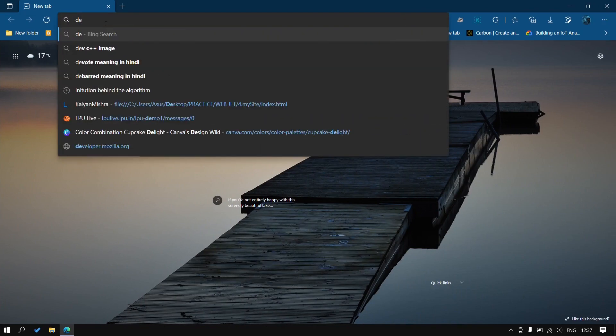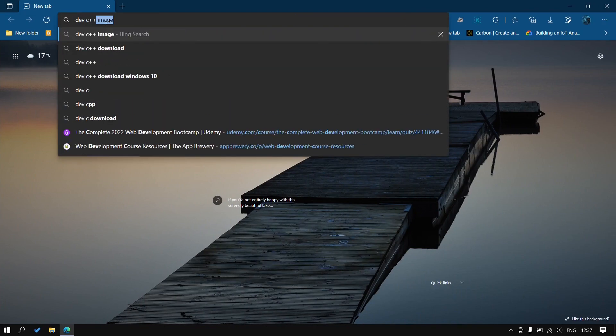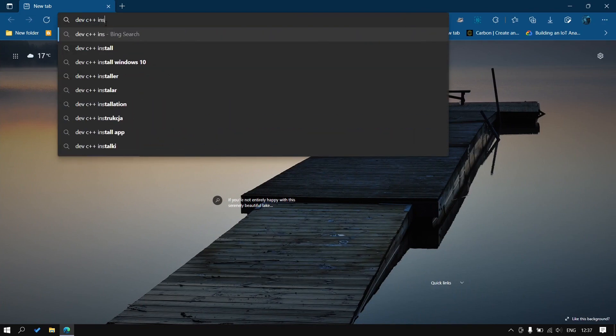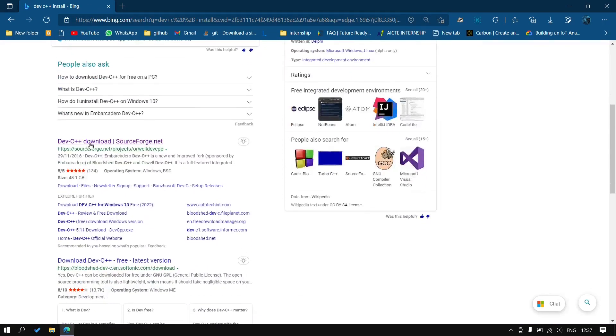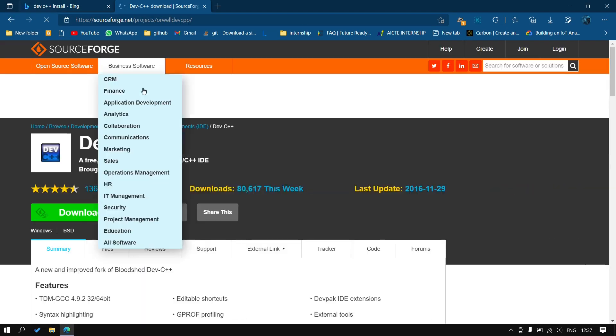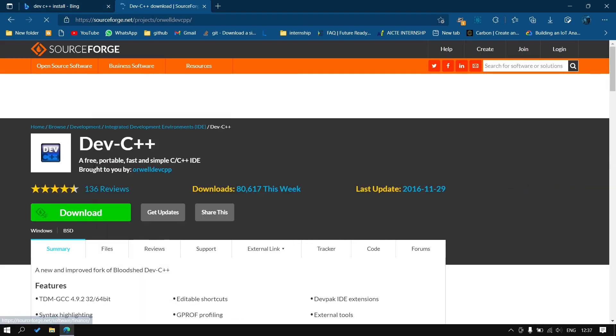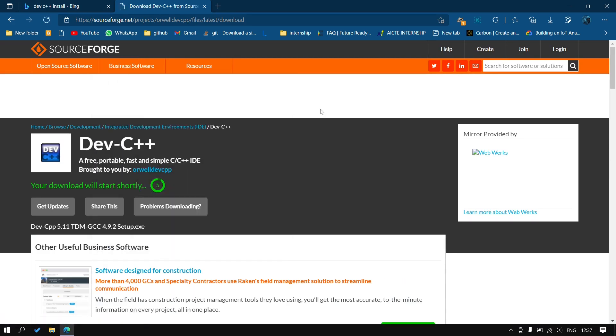We'll go to the first website where we'll find this. I will go to SourceForge. This is the website. You will click on the download link and it will just start downloading.